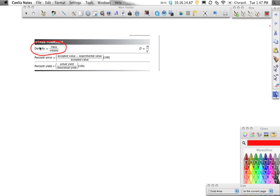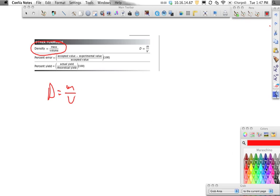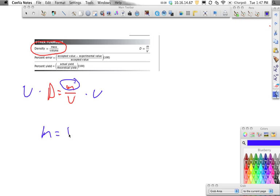Now, when we're working out problems like this, the main way people mess up is they don't do the algebra correctly. So we're going to go over how to do the algebra. Density equals mass divided by volume. If we want to solve for the mass, all we would do is multiply both sides by the volume, and we would get mass equals density times volume. That gives us our answer if we're searching for mass.